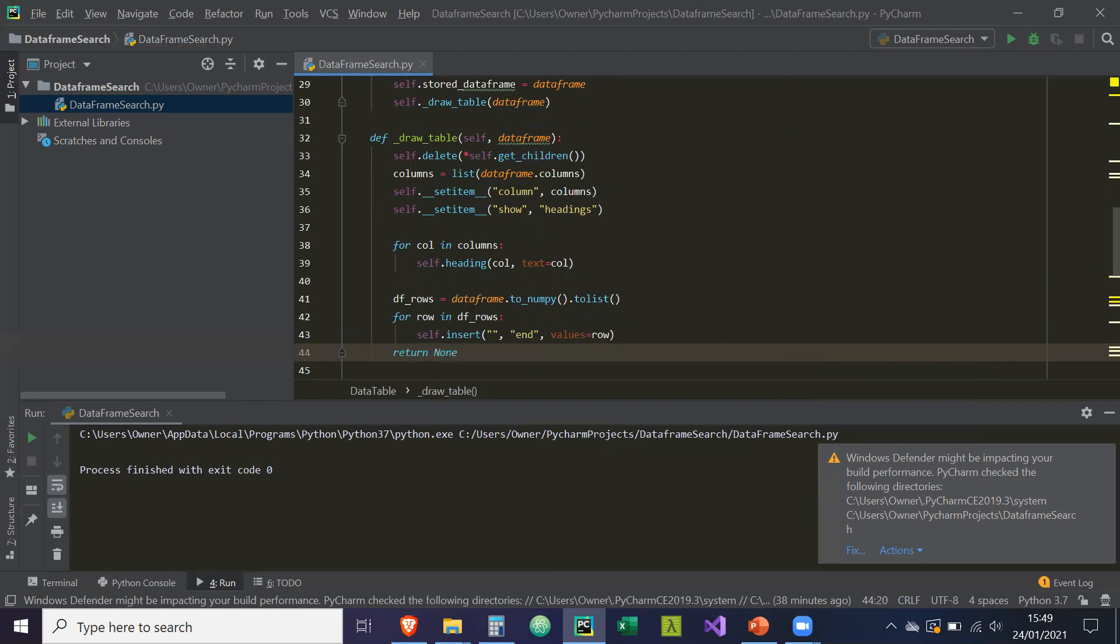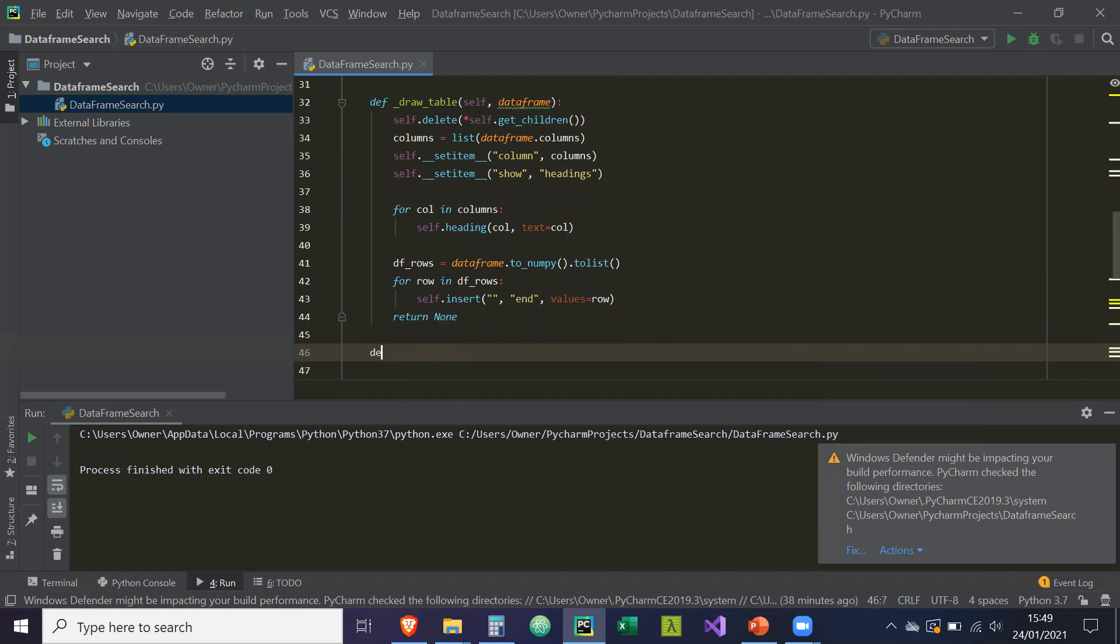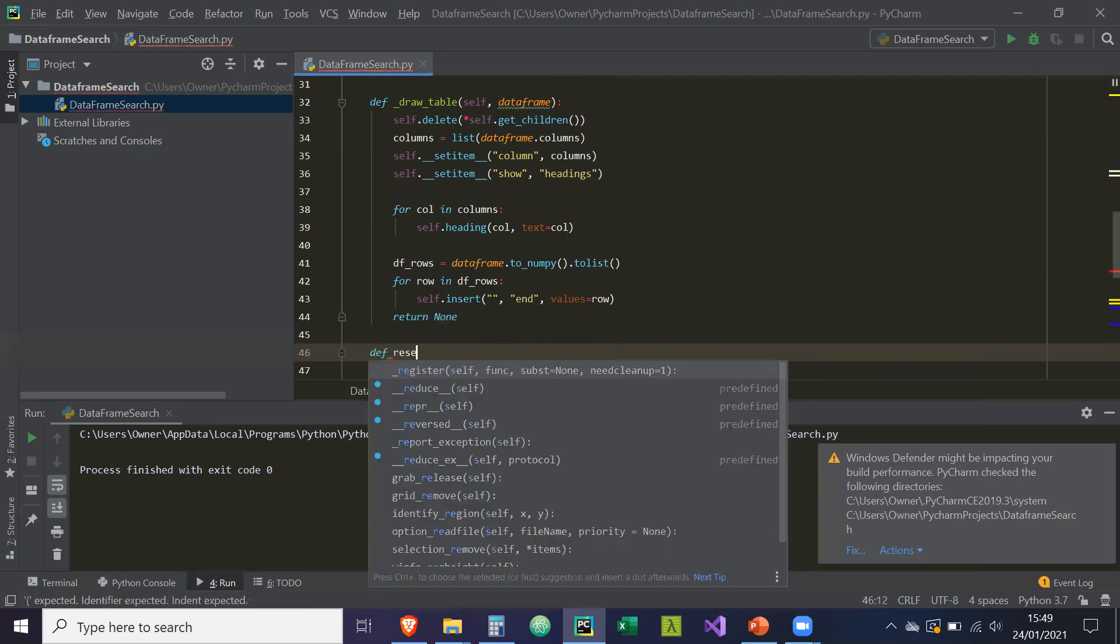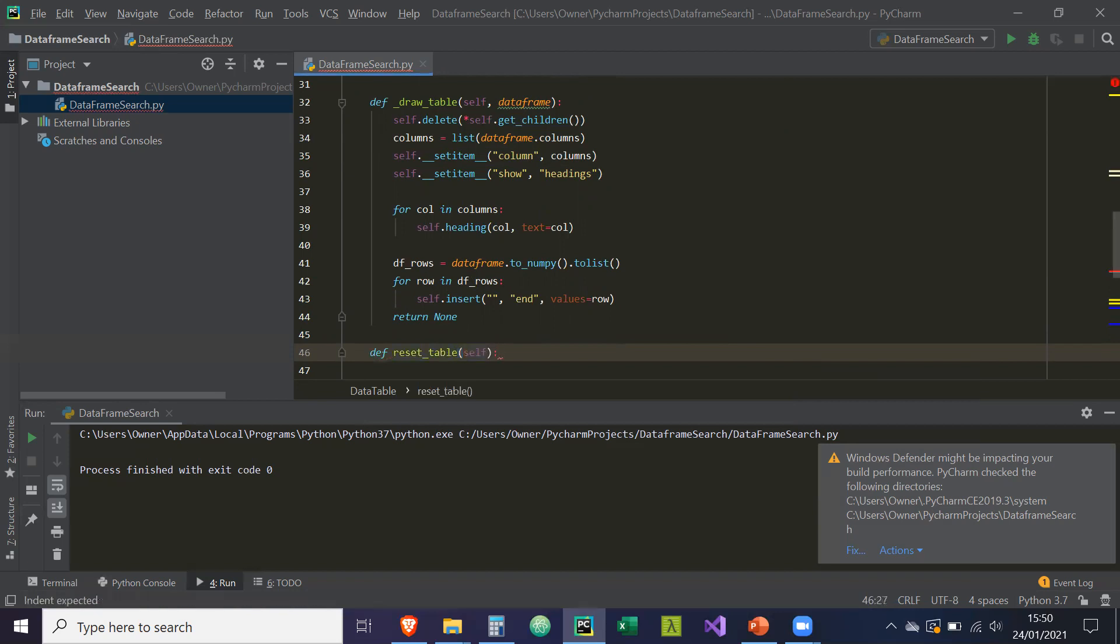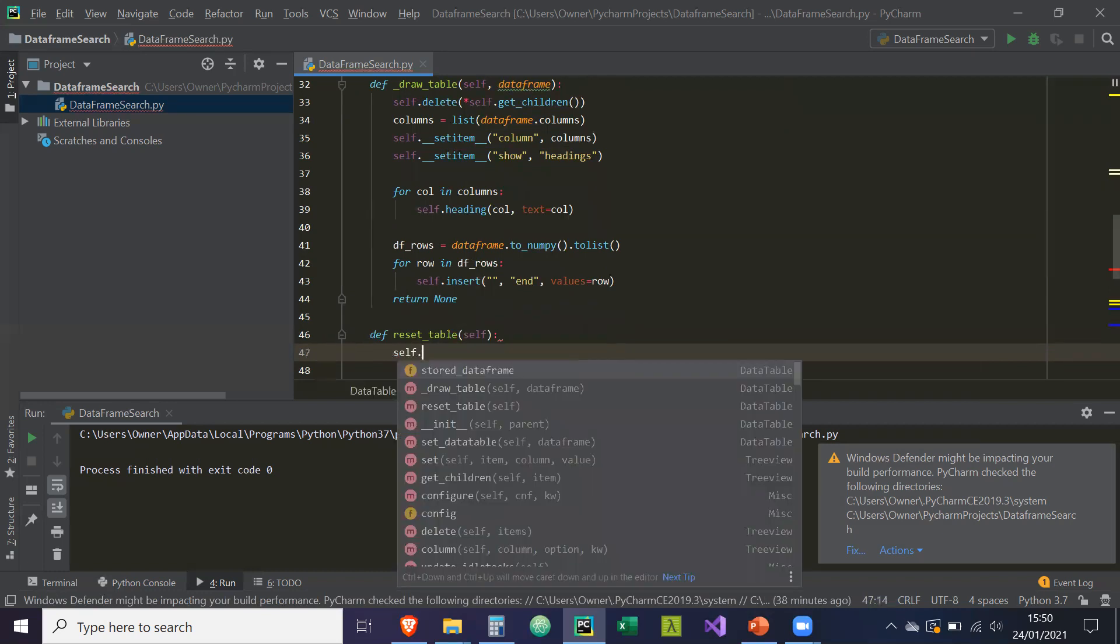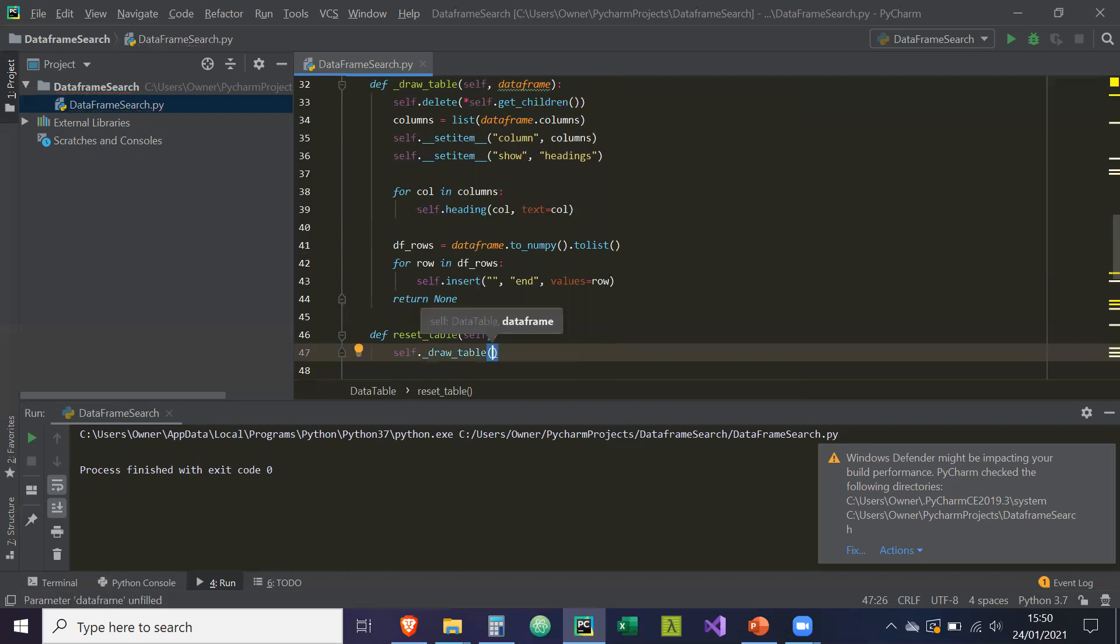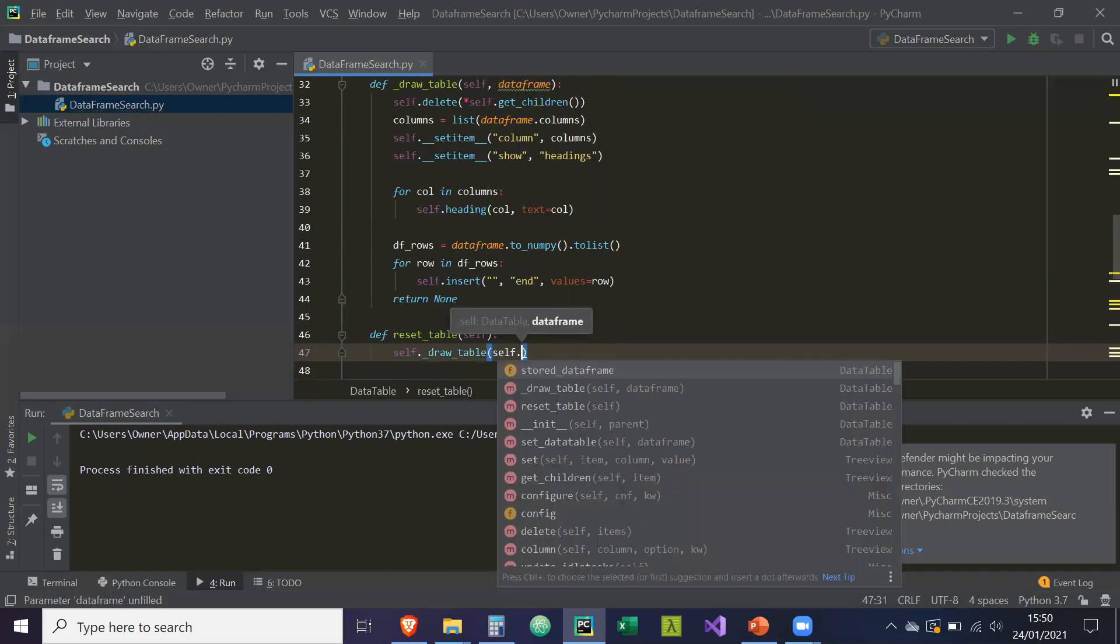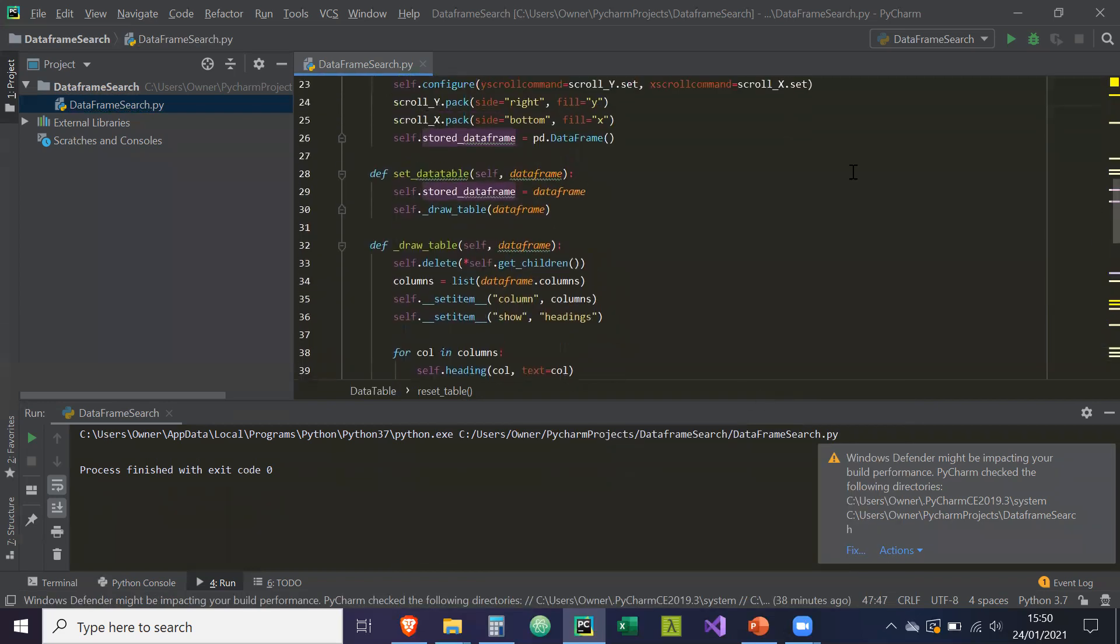And then we're going to do two more methods. So the next method is going to be reset table, reset_table. So basically this will bring the table back to its original state. And all we need to do is self._draw_table. So we're going to call this method. And we're just going to draw the data frame that we have stored in memory. So that will be this one here.